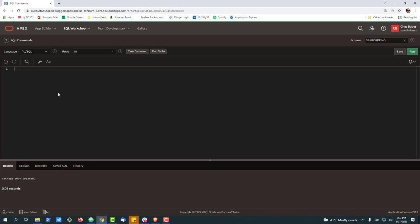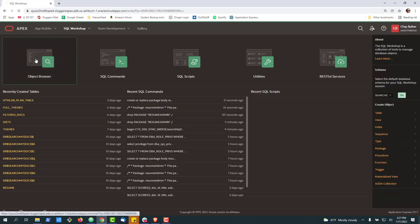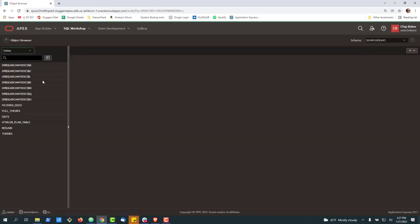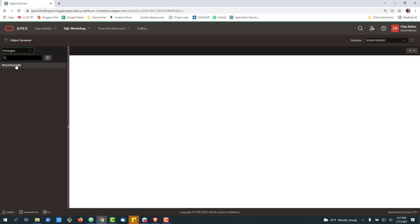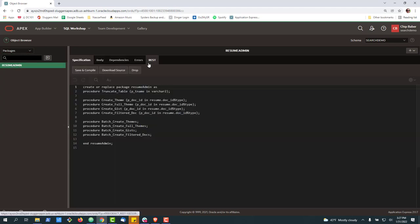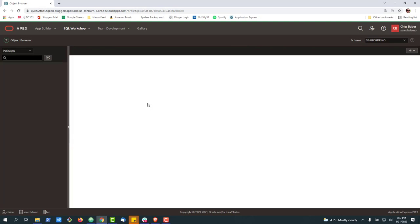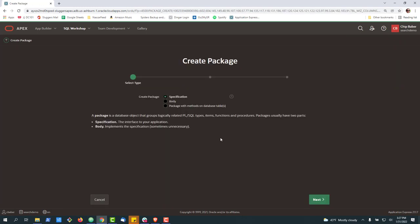First thing we'll do is I'll just go back into our object browser over here, and we'll drop it out. So I'll go ahead and drop this. All right. So the second way would be inside of the object browser. This is kind of one of my favorite ways other than the command line, but you can go ahead and create a new package here.